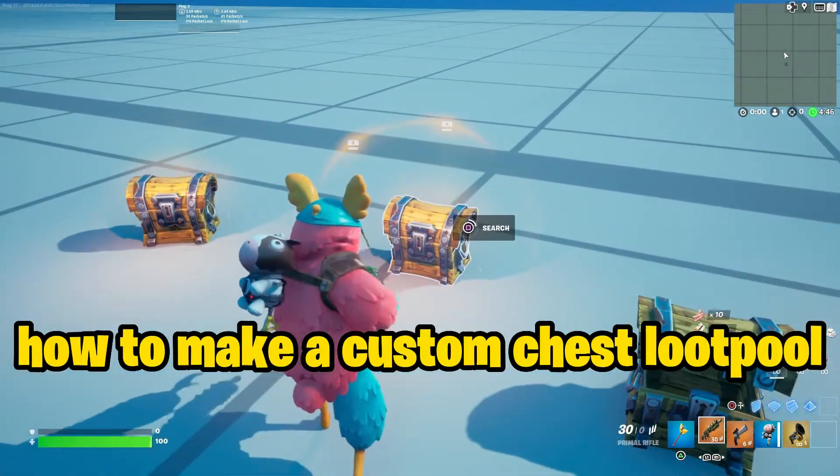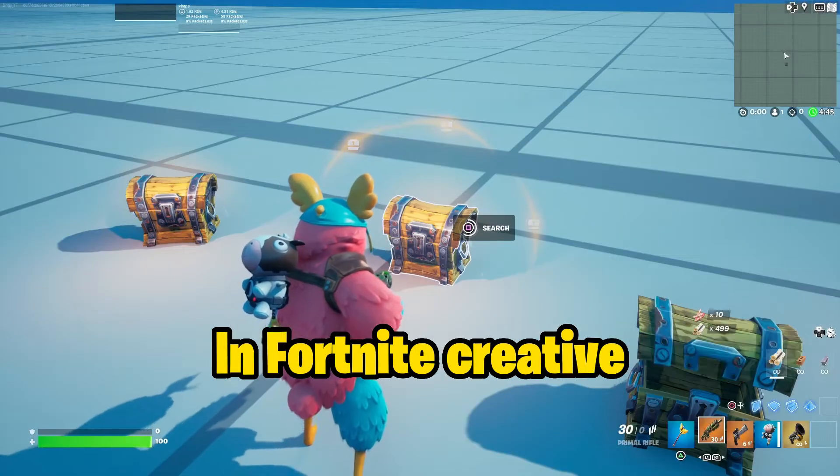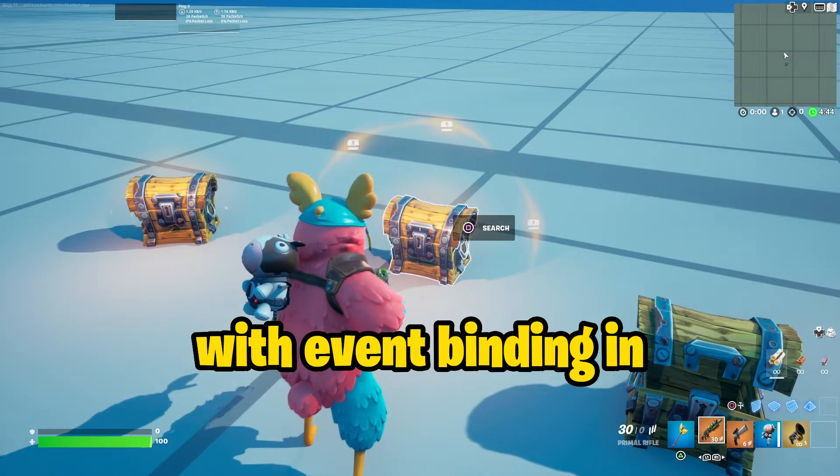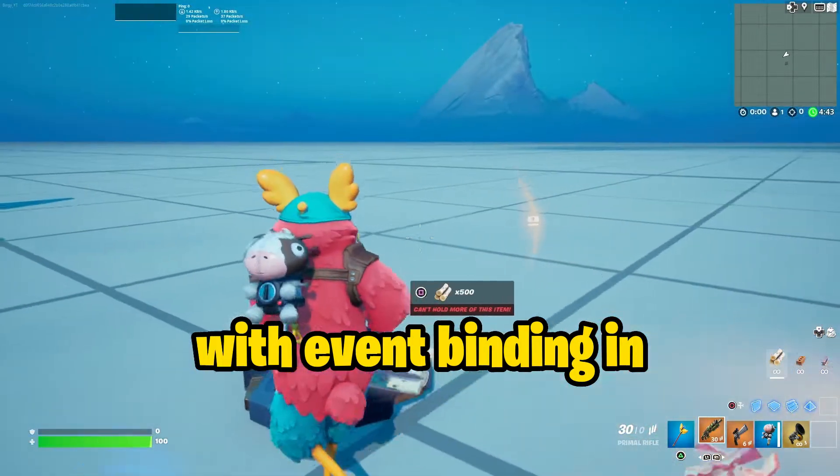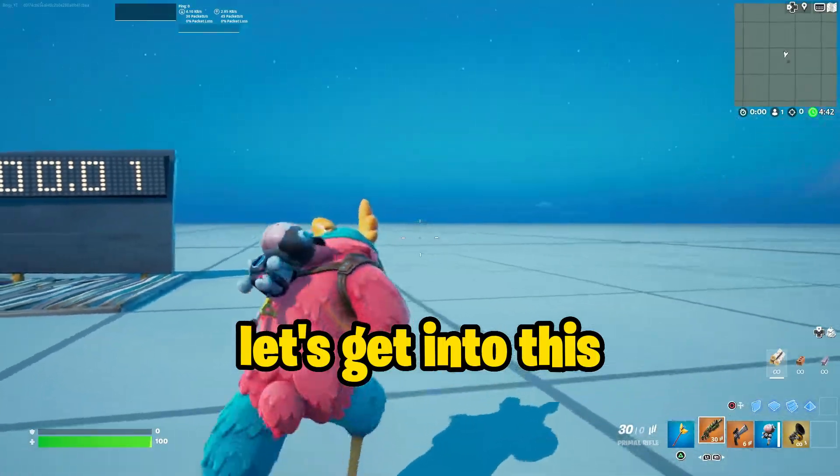Today I'm going to be showing you how to make a custom chest loot pool in Fortnite Creative with event binding. Let's get into this.